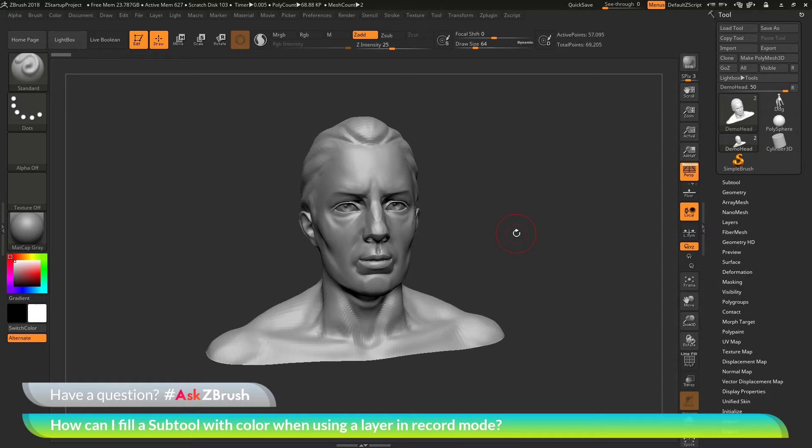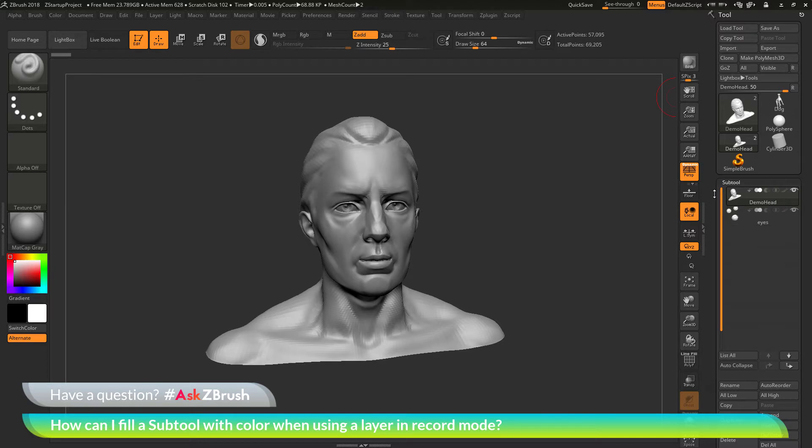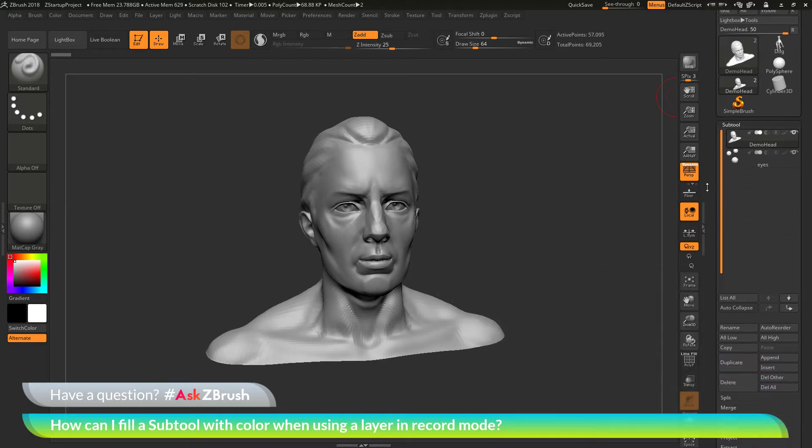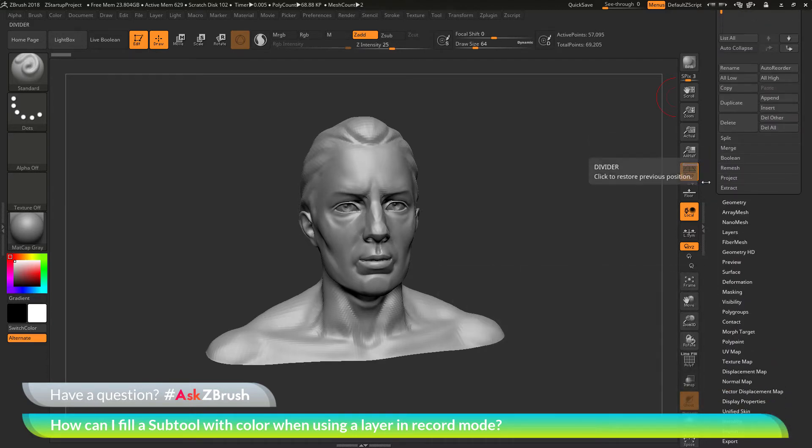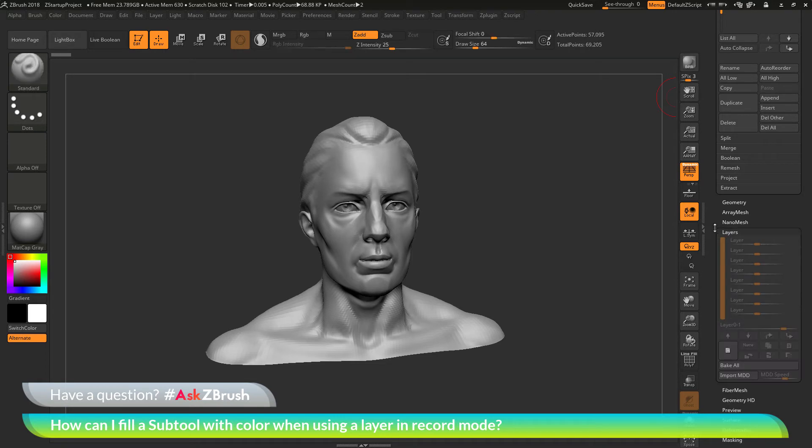As an example of this, I'm going to navigate over to the tool palette. I'm going to open up my subtool palette here first to make sure I have the demo head selected. Then I'm going to scroll down and open up the layers area.